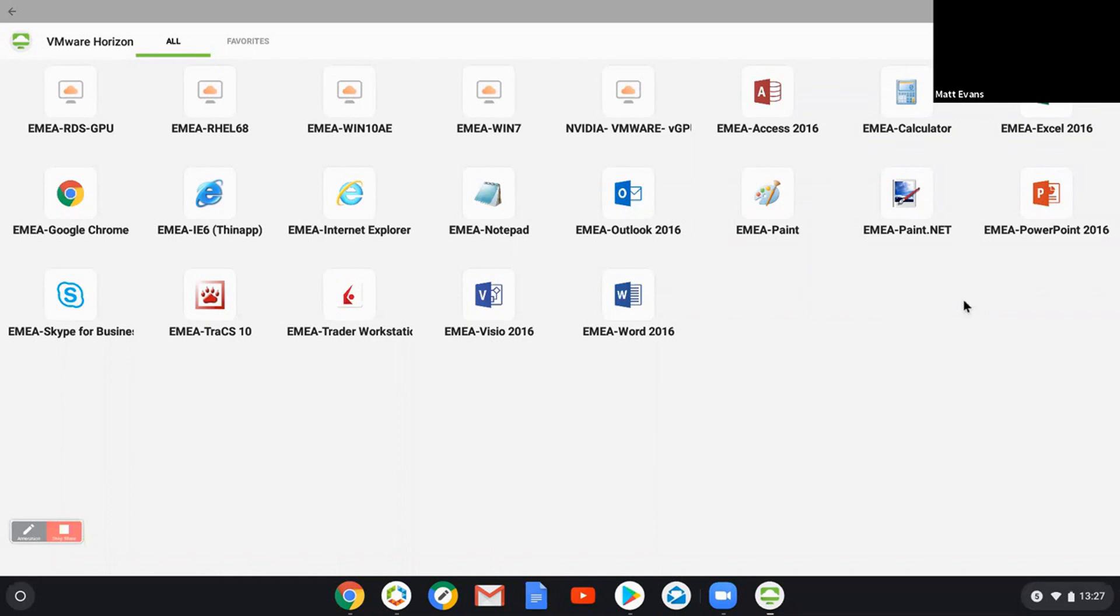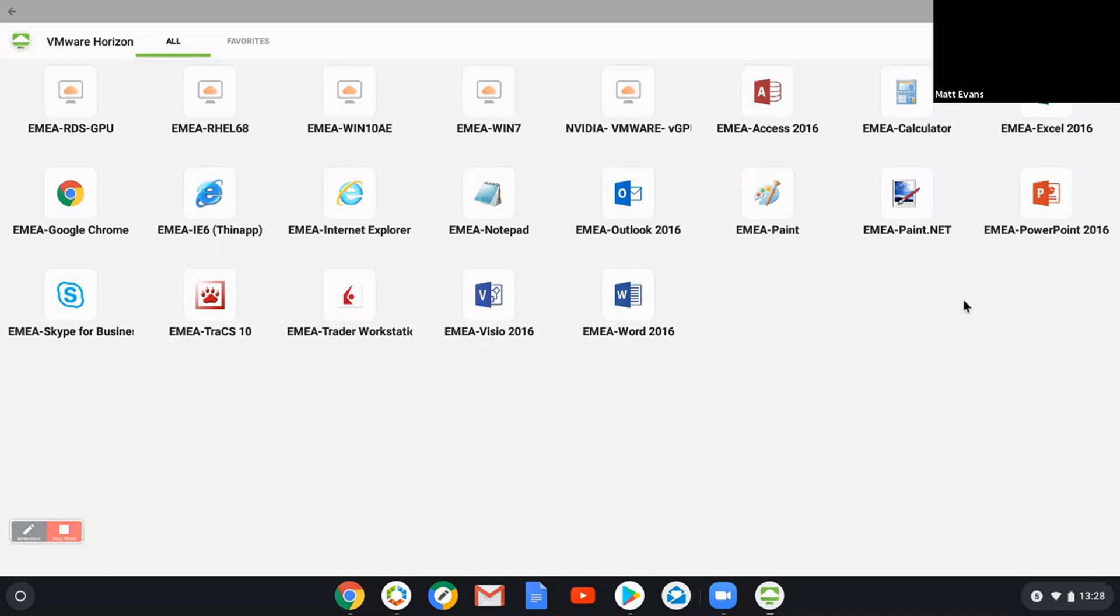Those desktops will be coming from different sources. So from there you can see I've got a remote desktop session host. So that would be a server 2016, or it could be a 2012 or 2019 server, a Linux desktop, Windows 10, Windows 7, and a Windows 10 desktop with an NVIDIA card. So virtual GPU enabled in it.